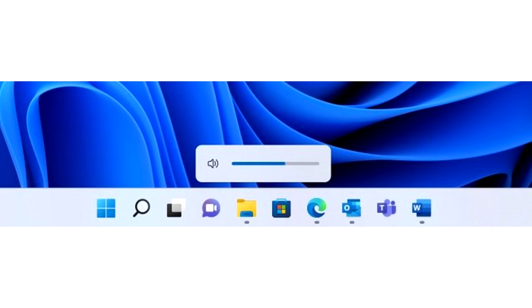In the context menu that appears when you right-click on the Start button or use the Win Plus X keyboard shortcut, the item installed applications appeared instead of applications and features.